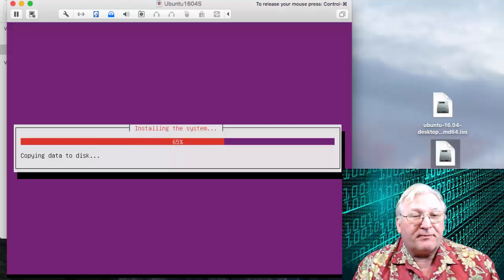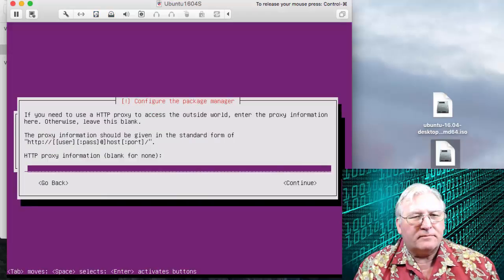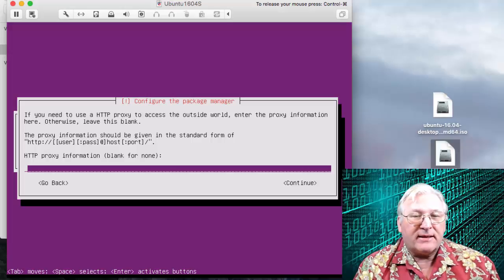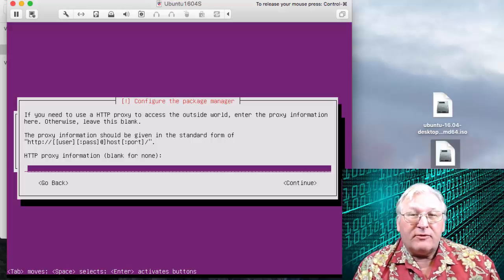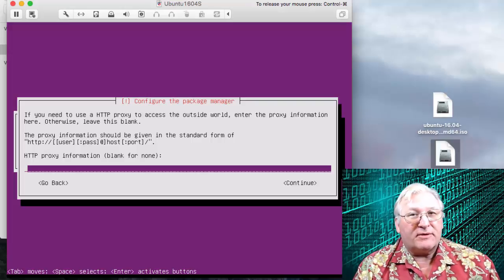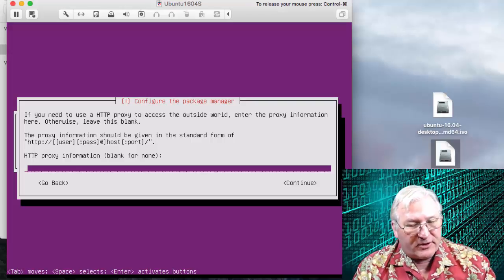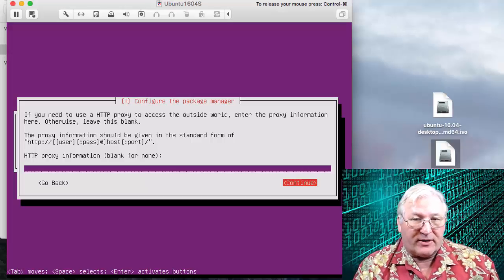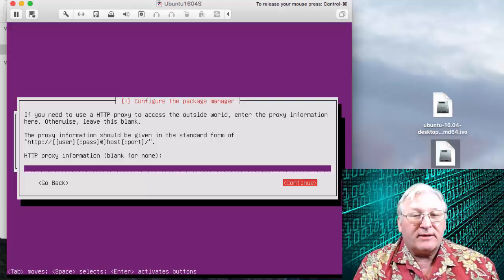It'll then install the system — this will take a few minutes. Now it's asking if you need to use an HTTP proxy to access the outside world. If you do, you probably already know that and need to enter something here. If this is a home computer system, you almost certainly don't need this — it might apply in a work environment. Simply press Tab to continue and then press Enter.